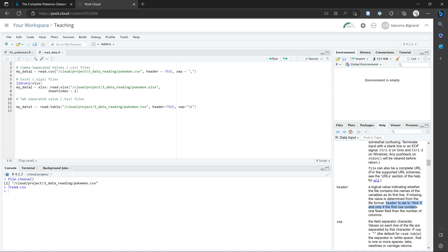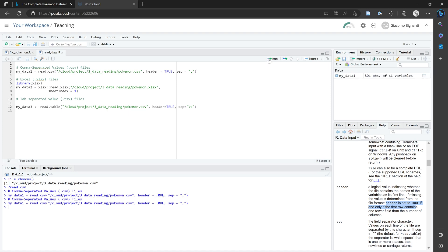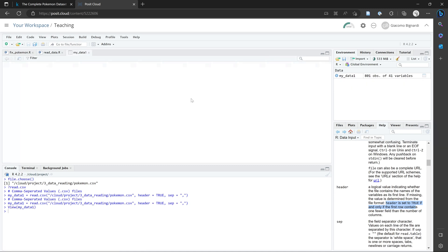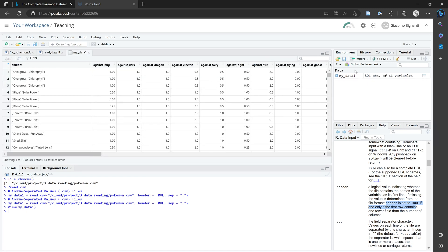But another way you could run this line is by clicking the run button over here. You can see that now we have a new dataset in RStudio called my_data_one. And if we open it by clicking on this area over here, a new window will appear which shows the data.